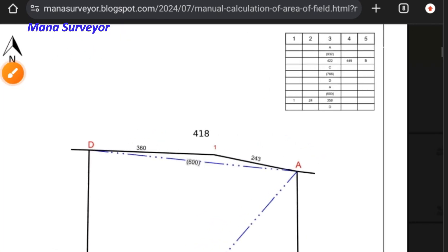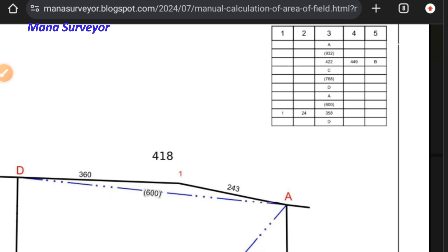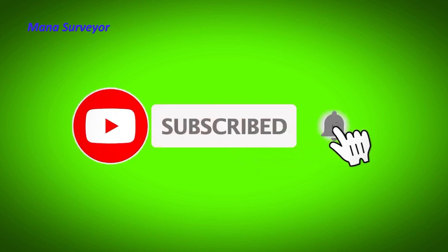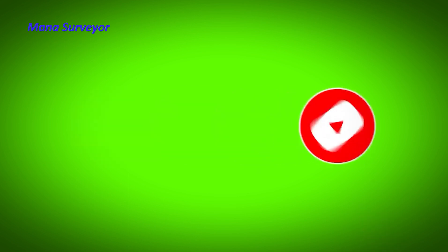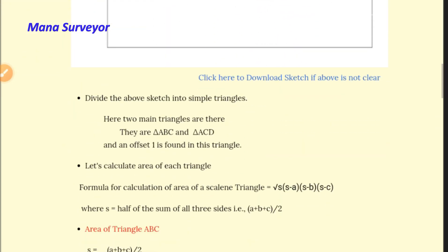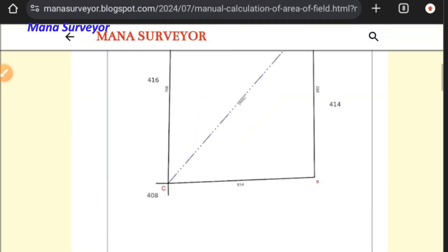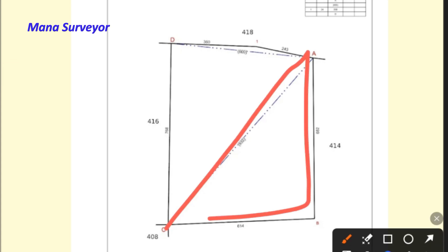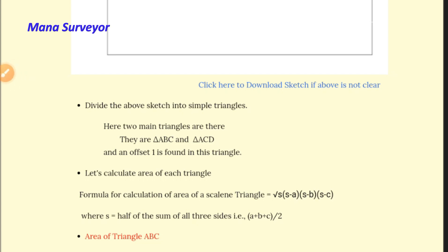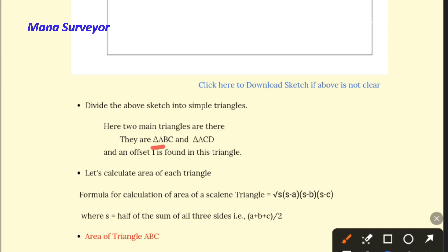This is the FMB, and offset one is displayed here. Coming to the manual area calculation — this is our blog; if you are new, search for 'Mana Surveyor blog' on Google to find it. We are mainly dividing this FMB into two main triangles: ABC is one triangle and ADC is another triangle. A, B, C are the main junction stones of this field. We have divided it into triangle ABC and triangle ACD, and then we will calculate the area of offset one.